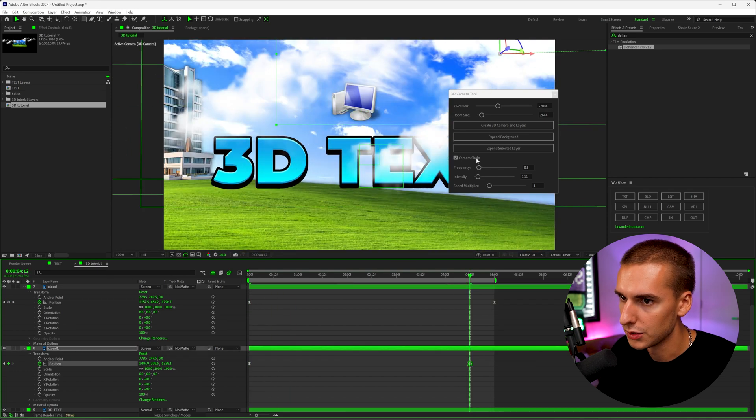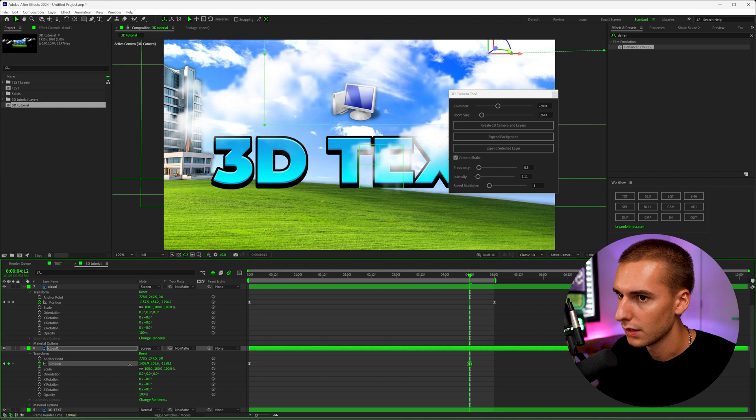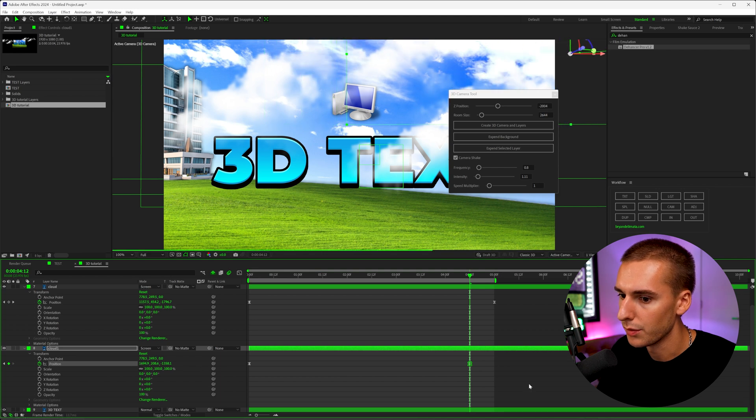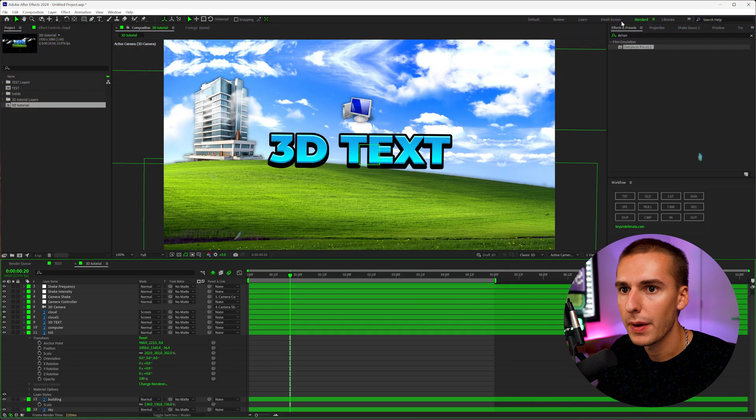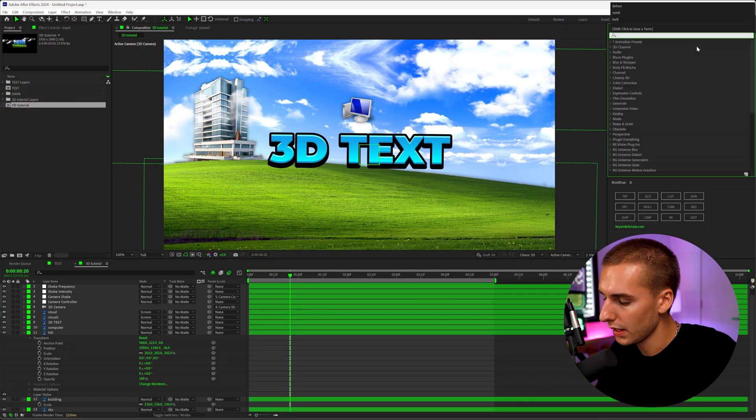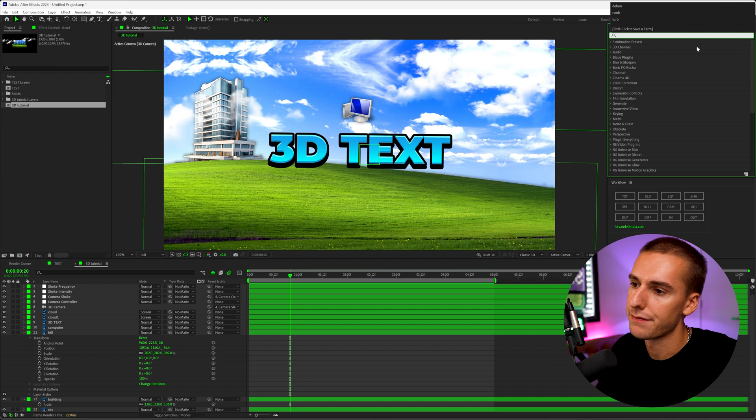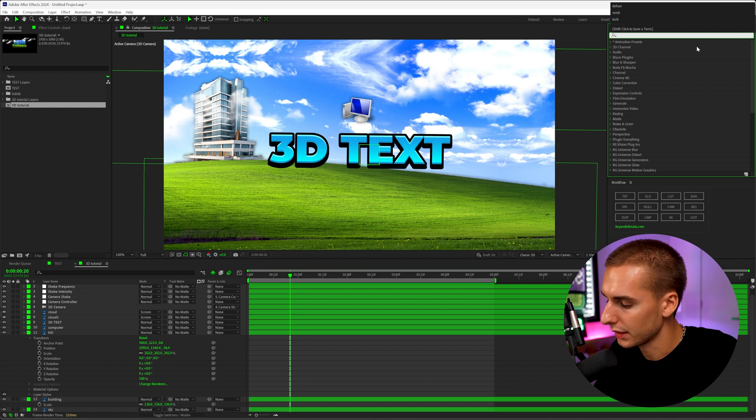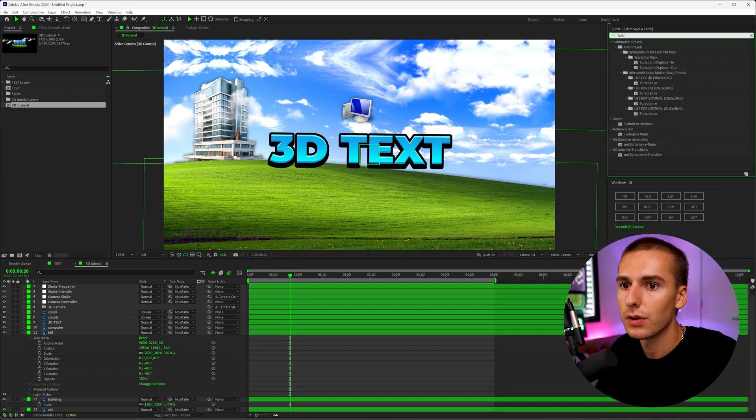And I think this one cloud just moves way too fast for what we're going for. So maybe have it end like here. And it just takes a little bit of that tweaking to kind of understand what looks good and what doesn't.